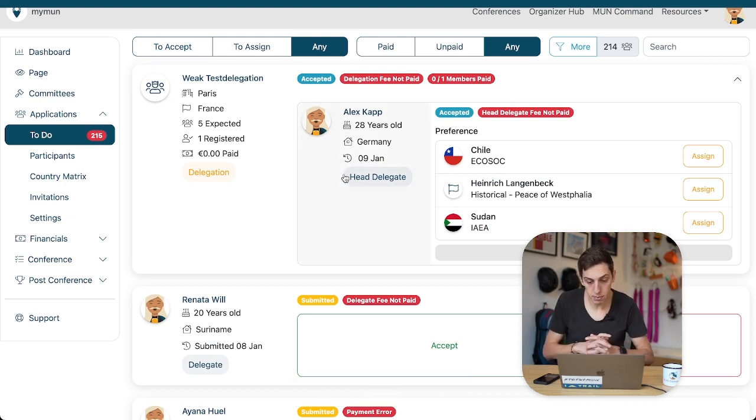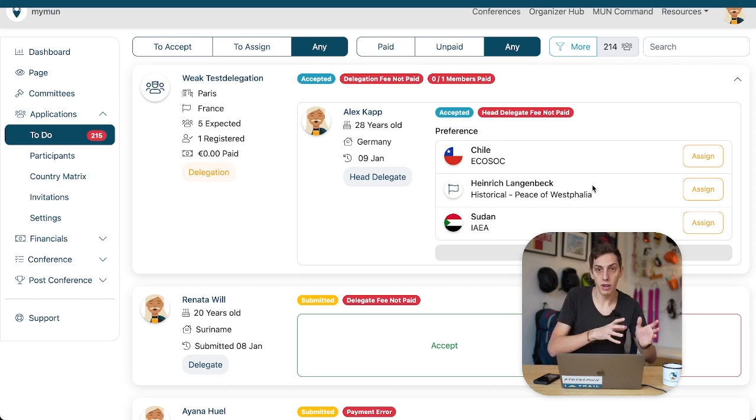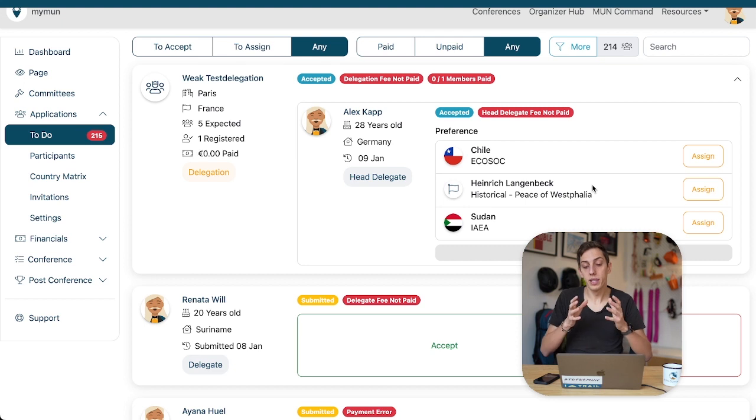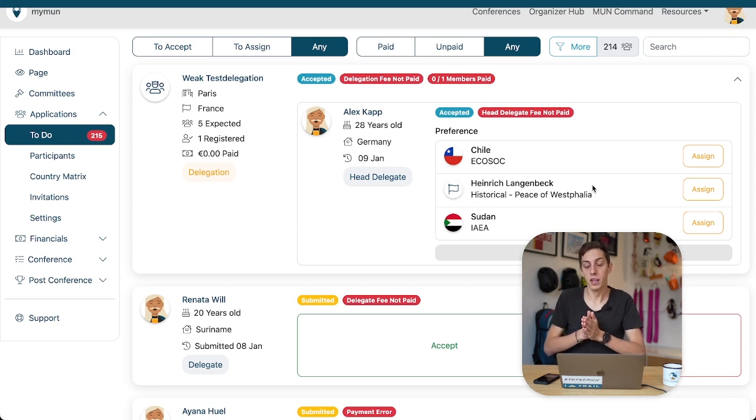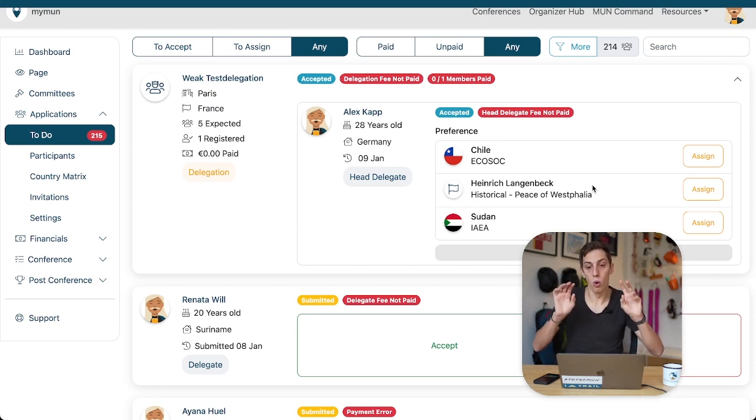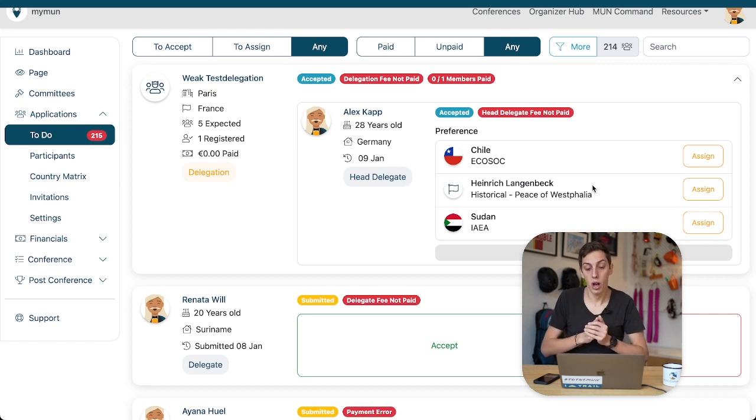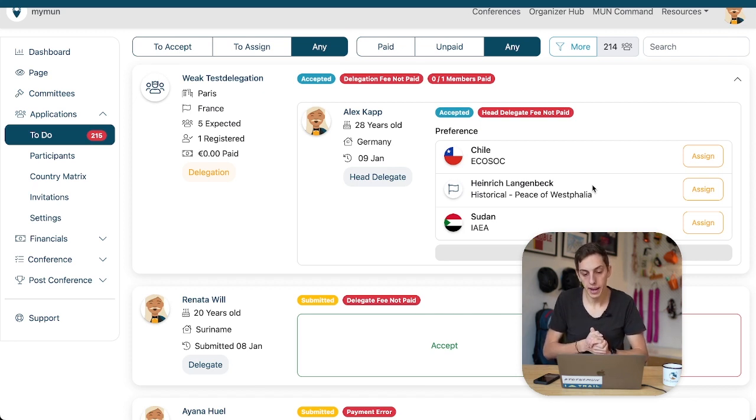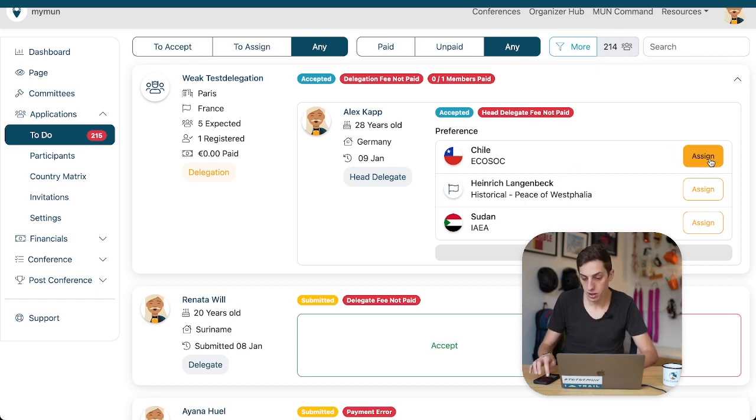Application has been accepted and now we see immediately his individual preferences. This is again one difference between the strong and the weak delegation where in the weak delegation mode or the organizers assignment where we are right now we can ask individual delegates to submit their assignment preferences. This does not happen when we have the sort of strong delegation or the organizers assign mode where only the head delegates provide assignment preferences for their delegation as a whole. It is here however this organizers assign or weak delegation mode and Alex Kapp has provided us with preferences ECOSOC Chile IEA and we're gonna assign him and we're already done with this application. This has now disappeared from our list and we are done with it. Simple as that.